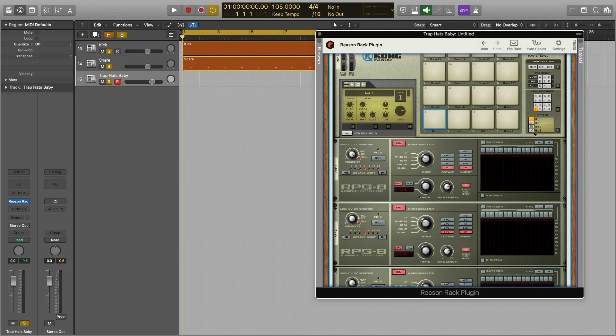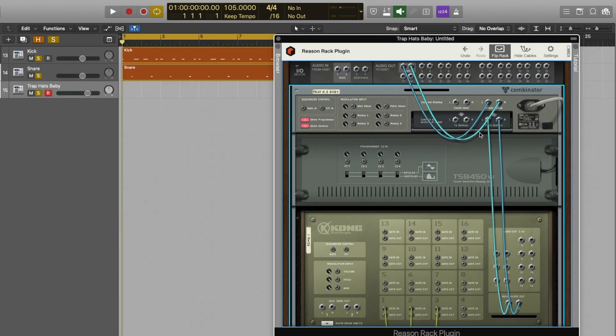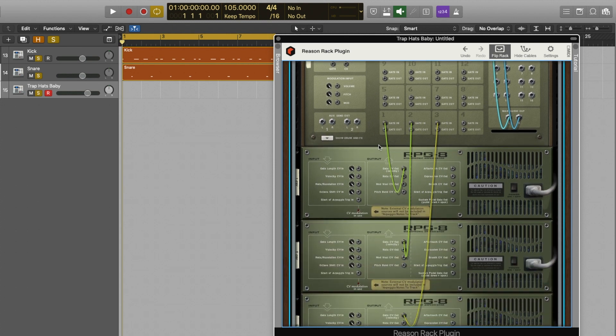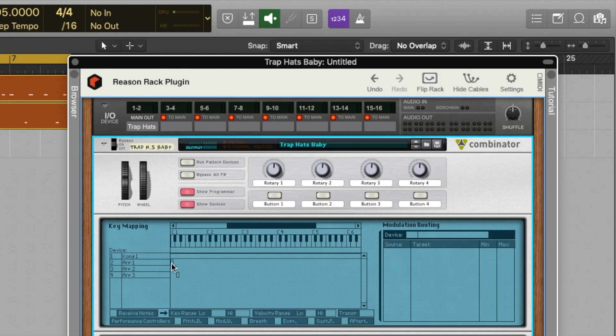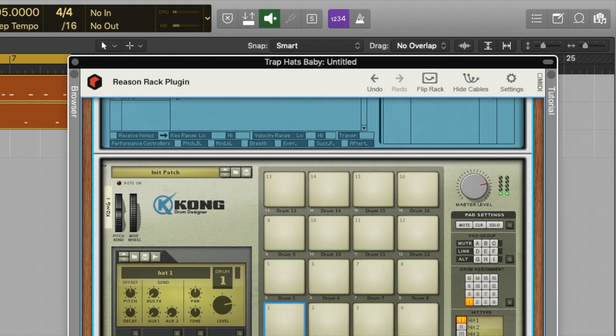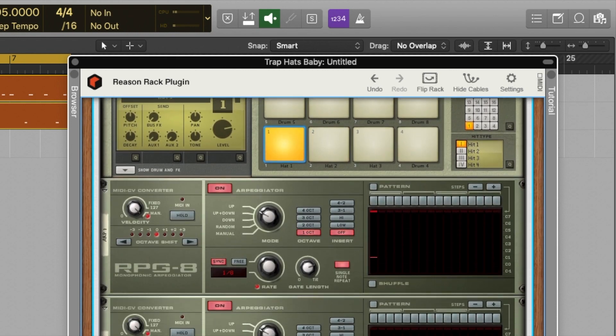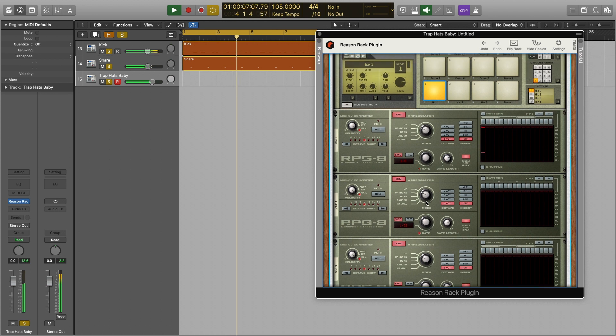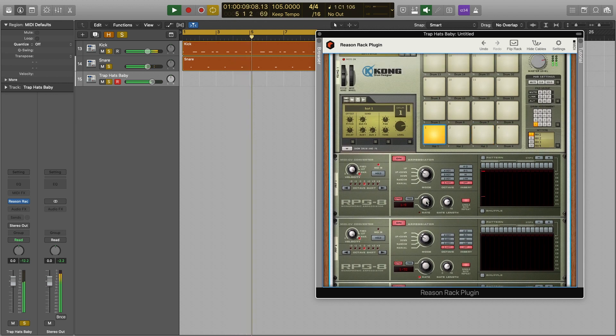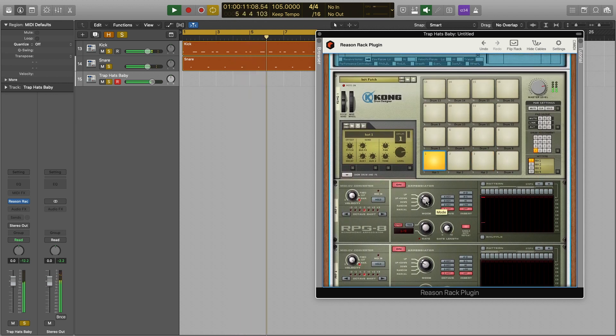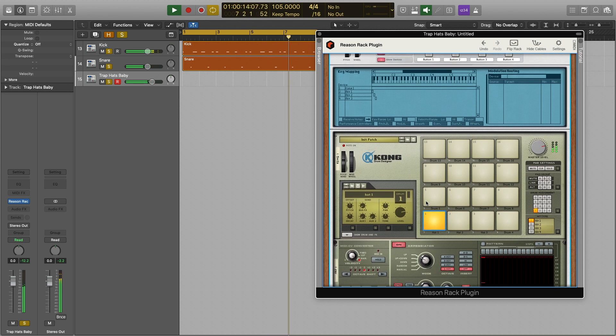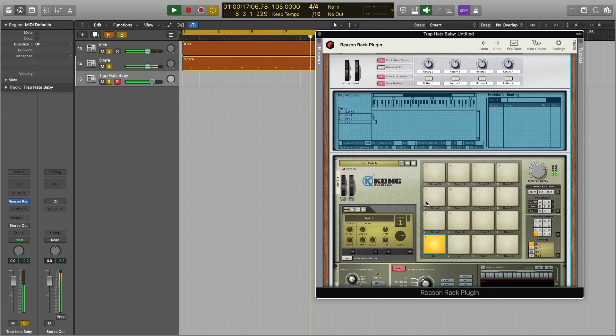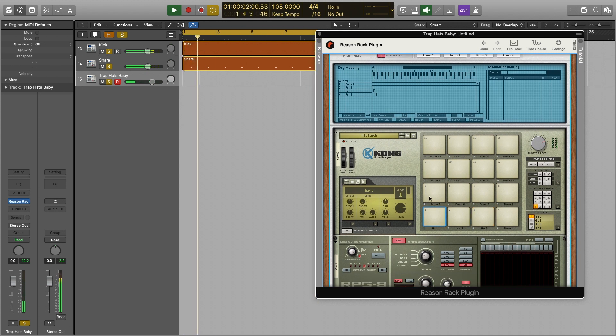Check out this trap hat kit I made in a few minutes by using a Kong drum machine and hooking up the CV out from each channel into its own arpeggiator. I put these devices inside of a combinator where I was able to define what notes triggered each arpeggiator. Hook these up to some smart controls in Logic Pro 10 and you've got yourself a comprehensive note repeater. I managed to achieve this in the past in Logic Pro 10 but it took many days of hacking to figure it out.